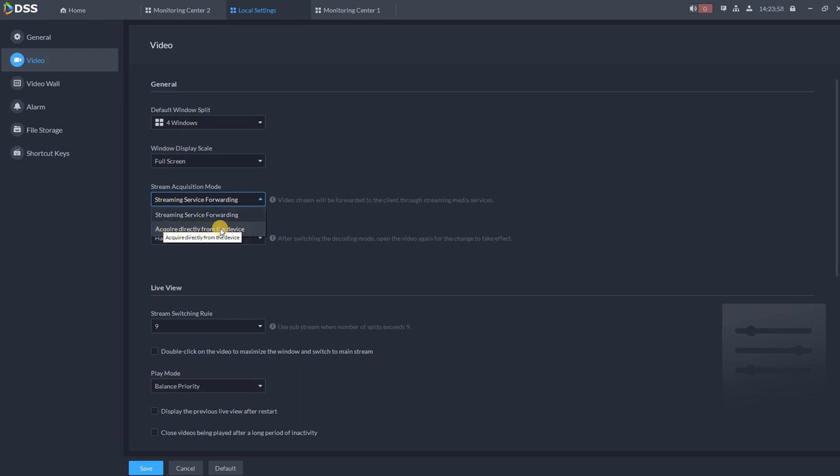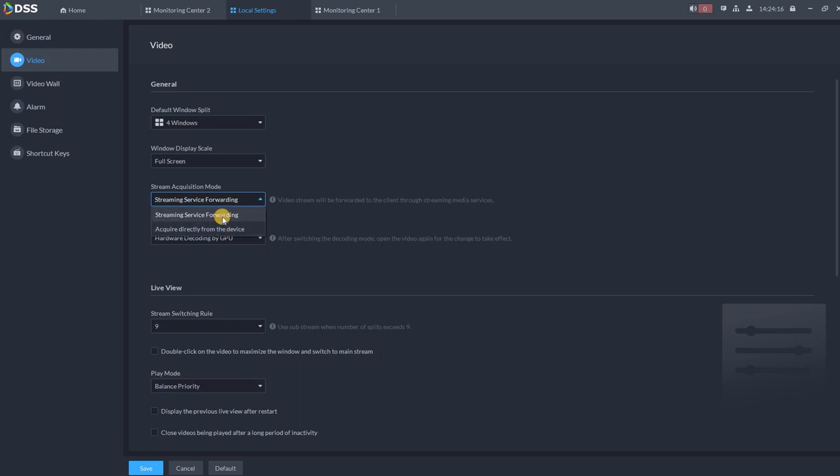So if we are sitting next to the NVR, for example in the same building, in the same physical building, if we are in the same physical building with the DSS server, we can ask the stream service forwarding via DSS, especially when more users are requiring the same streams as well. So this is up to the location where the DSS client is located.